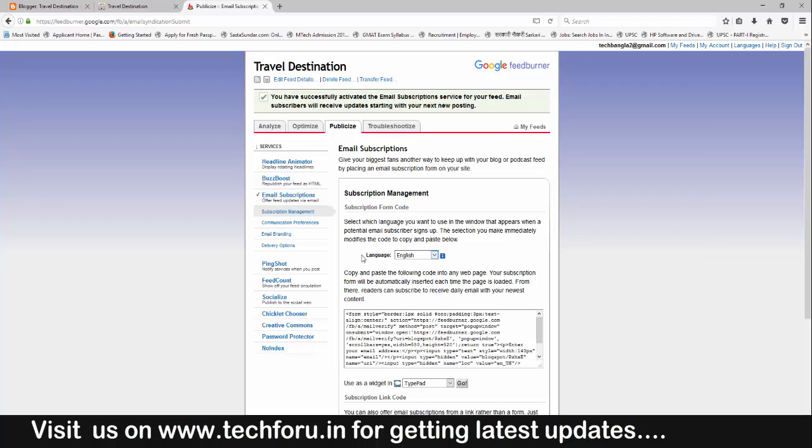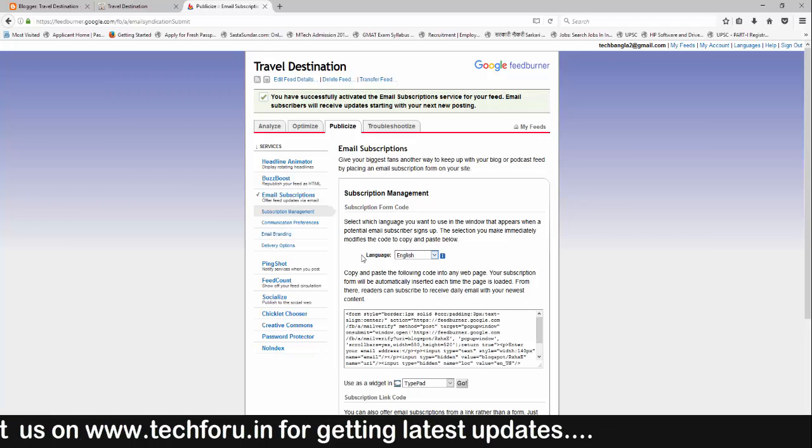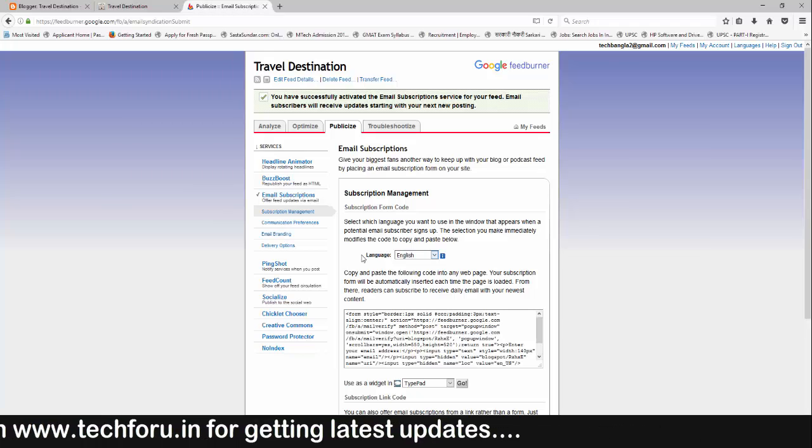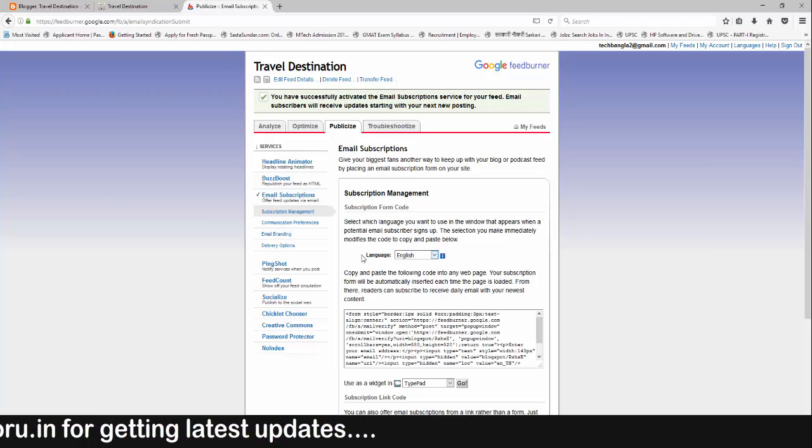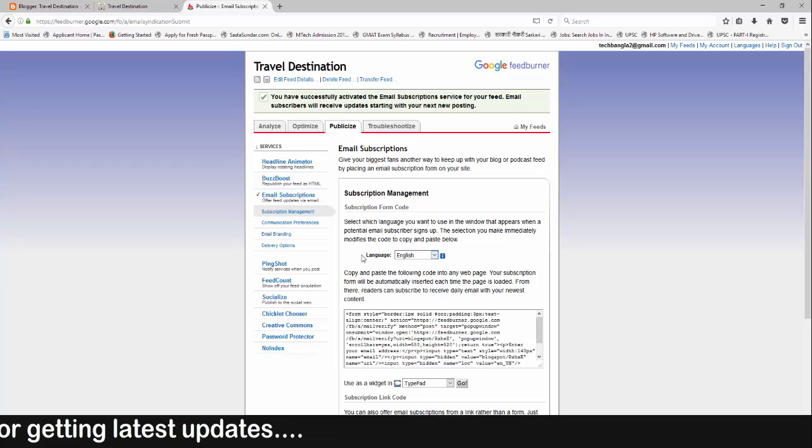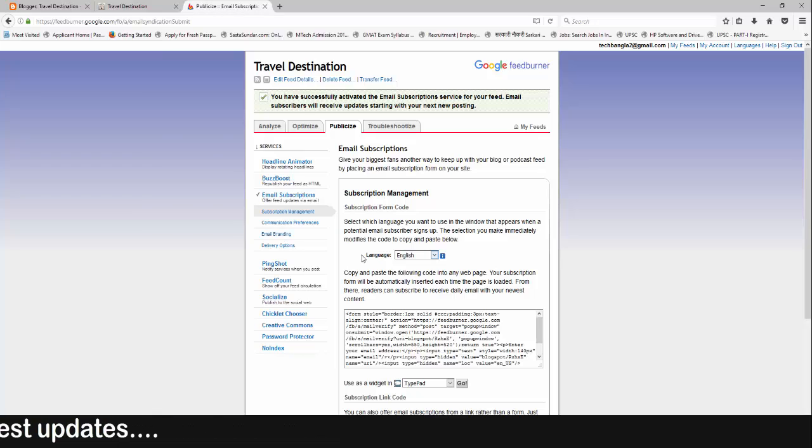You can use the code provided by FeedBurner, or else you can design a customized subscription widget for your site. Now let's see how you can use the FeedBurner code in your blog.